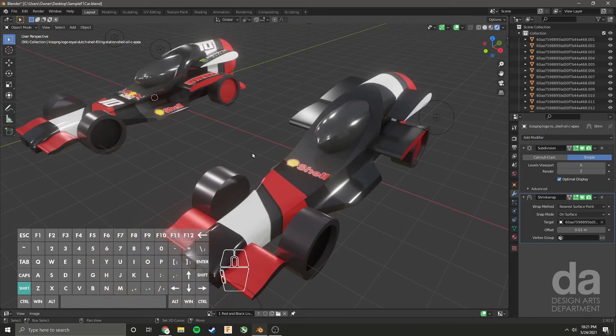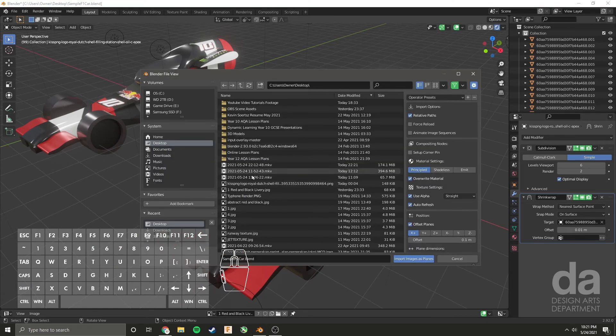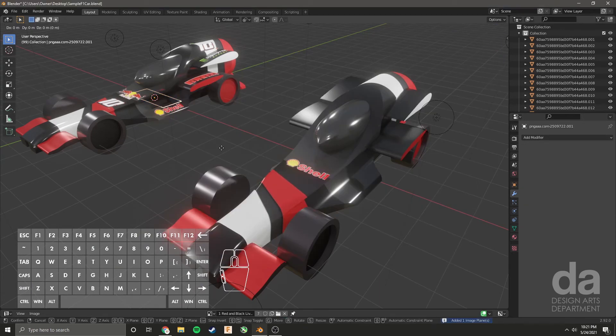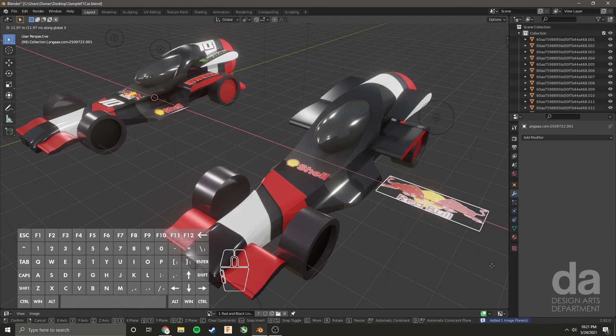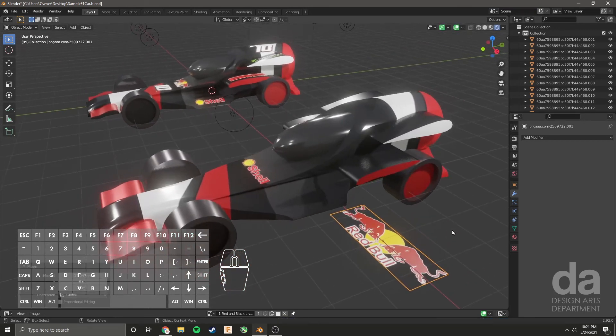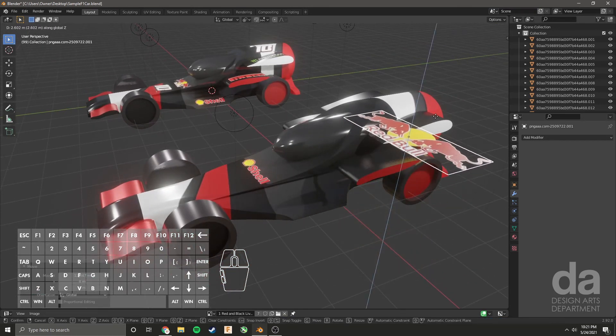Let's add another one. Shift A, image, images as plane. Let's choose this one. G X, move it around like any other object because it comes in as a plane. G Z.